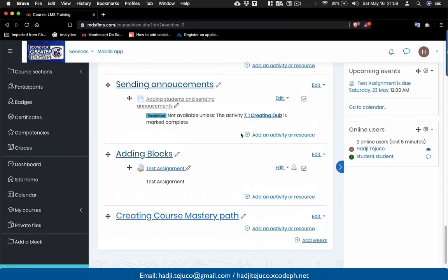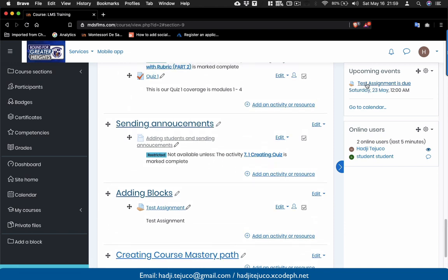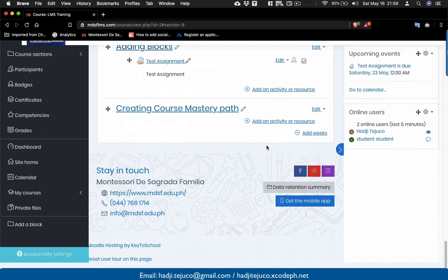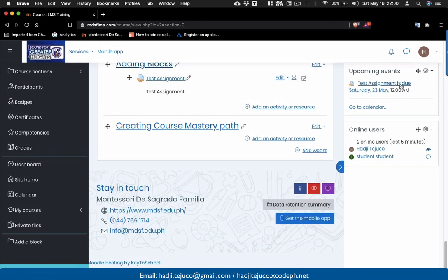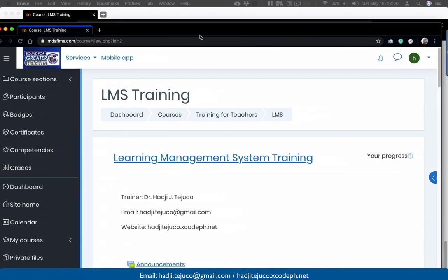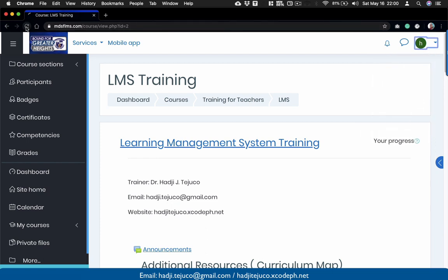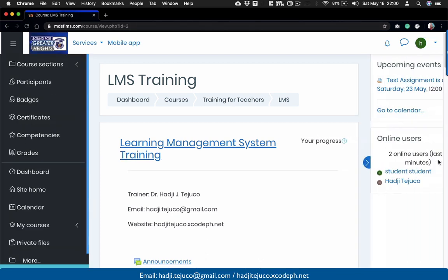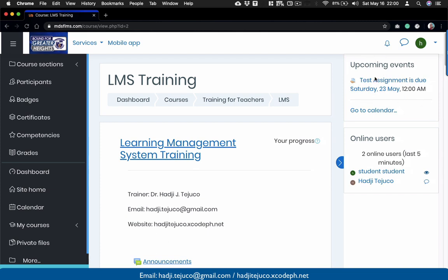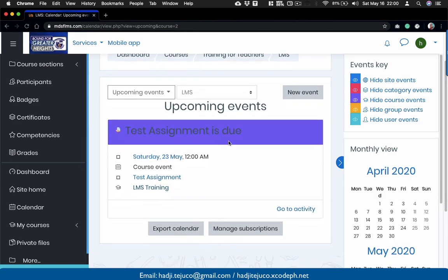After saving the assignment, if you go back to your course you'll see in the Upcoming Events block that 'Test Assignment' is listed with a due date of Saturday, May 23. On the student side, if I refresh their window, the student will also be notified of the upcoming event — the assignment due on May 23, 2020. Checking the calendar will also show these upcoming events.